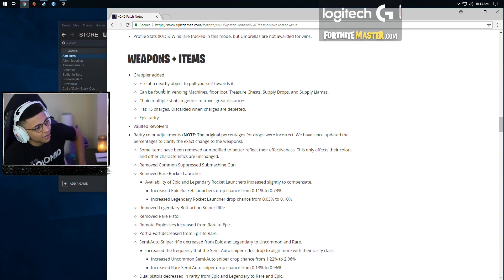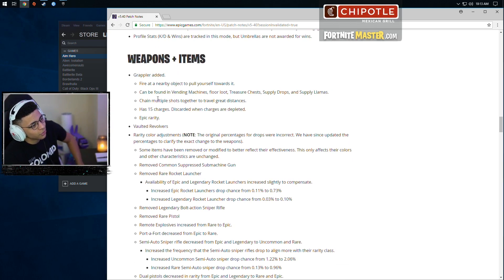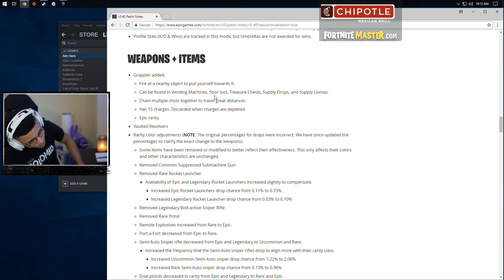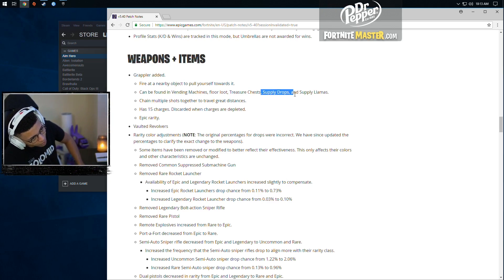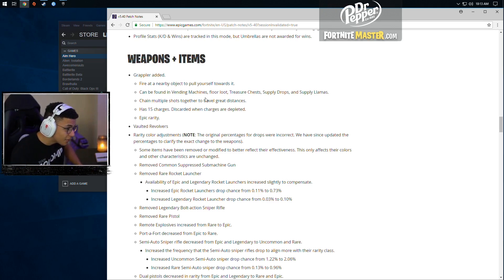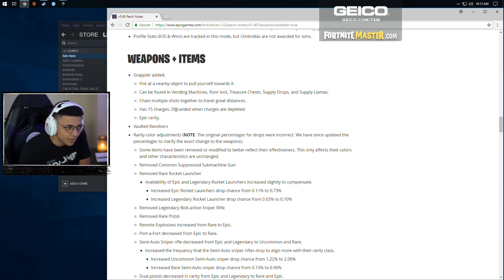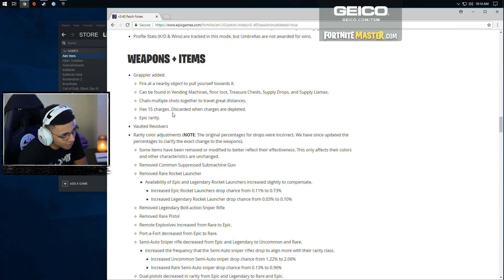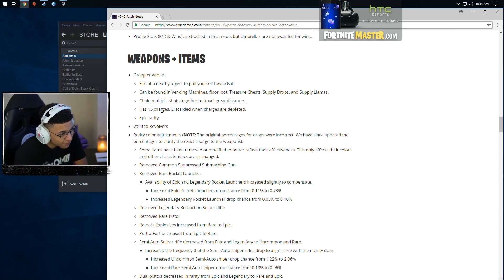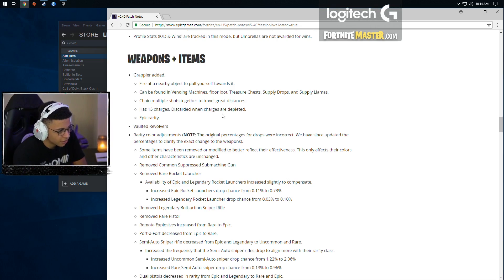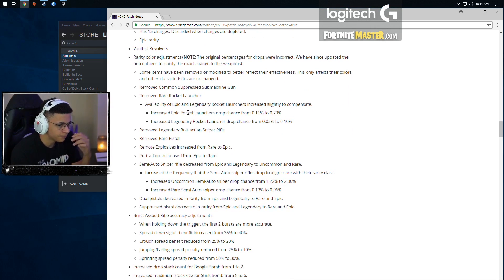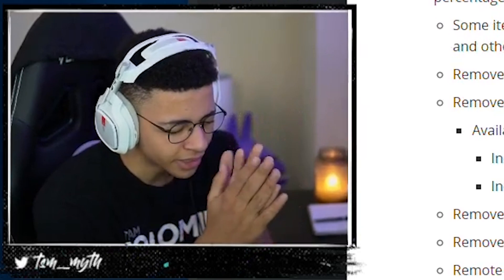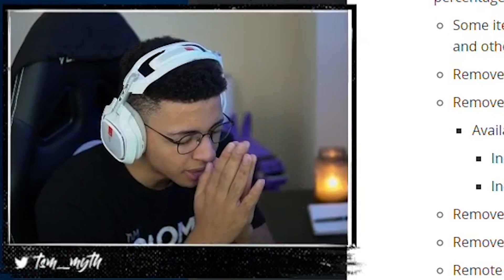Fire at a nearby object to pull yourself toward it. It can be found in vending machines. This is cool. Floor loot, treasure chests, supply drops, and llamas. So this thing can be found almost anywhere, which is nice. I like that they didn't make it exclusive to airdrops or not. Has 15 charges, discarded when charges are depleted. Vaulted revolvers. RIP. Get some F's in chat, please, for the revolver.